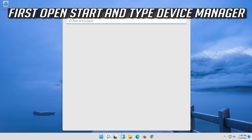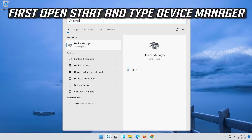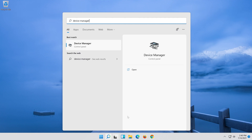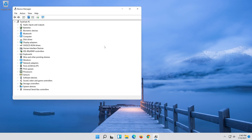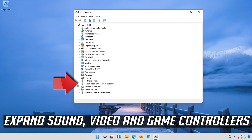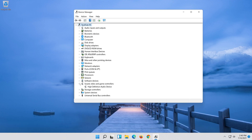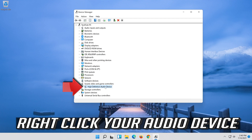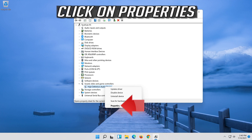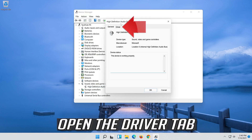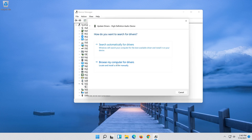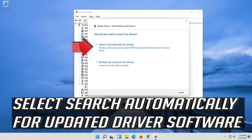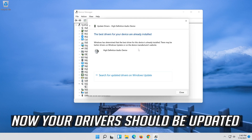If that didn't work, open Start and type Device Manager. Click on Device Manager. Expand Sound, Video and Game Controllers. Right-click your Audio Device and click on Properties. Open the Driver tab and select Update Driver. Select Search Automatically for Updated Driver Software. Now your drivers should be updated.